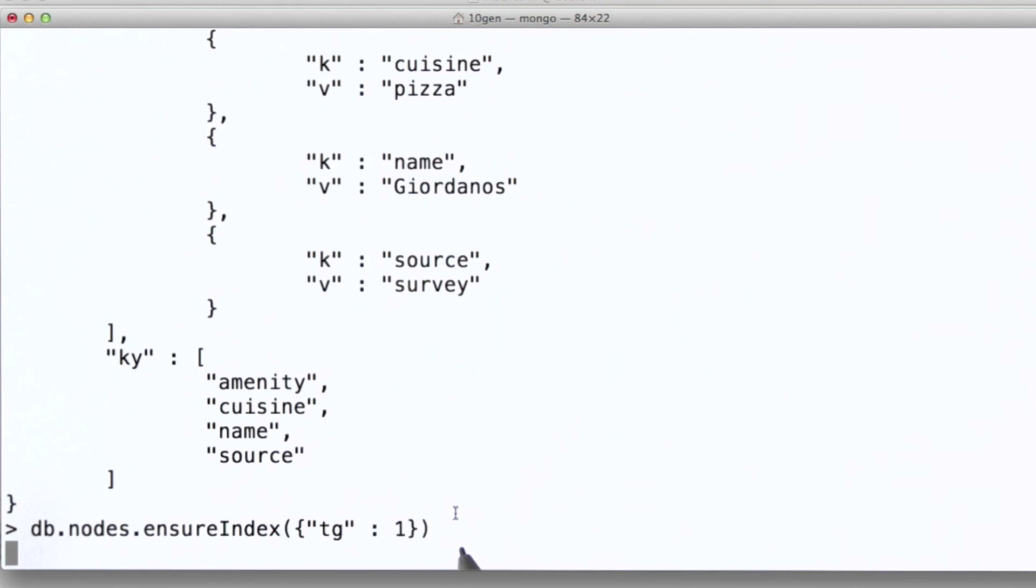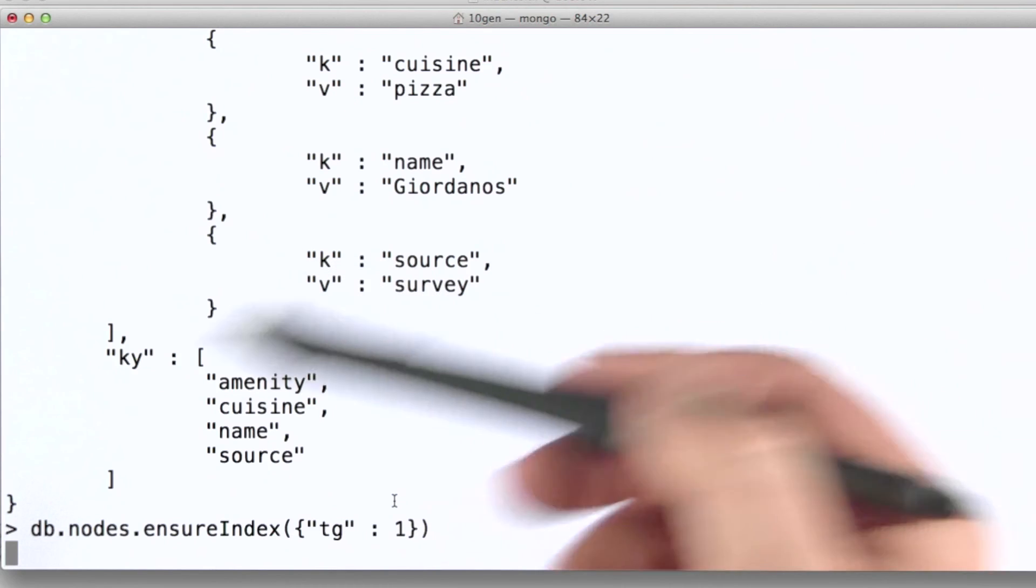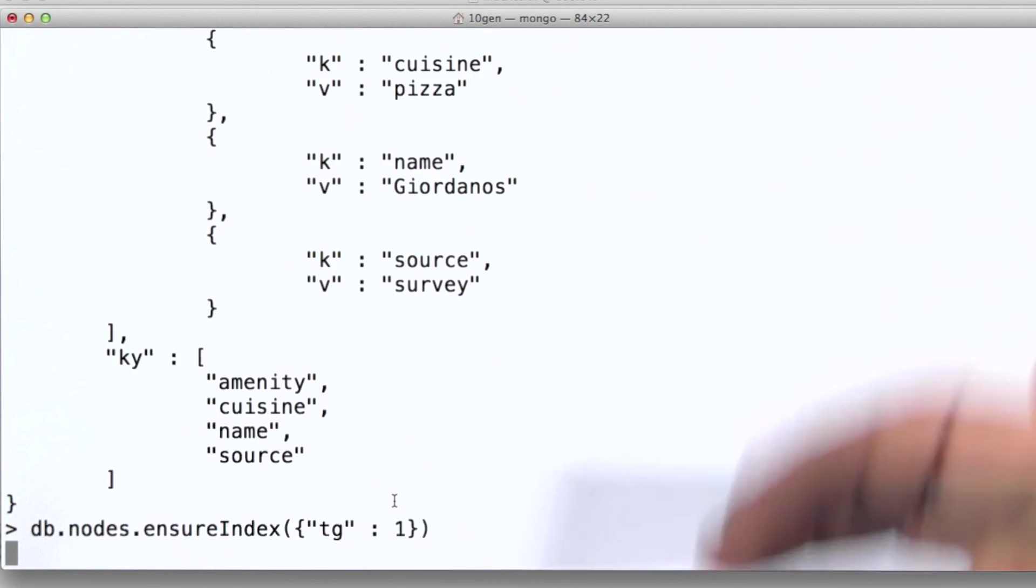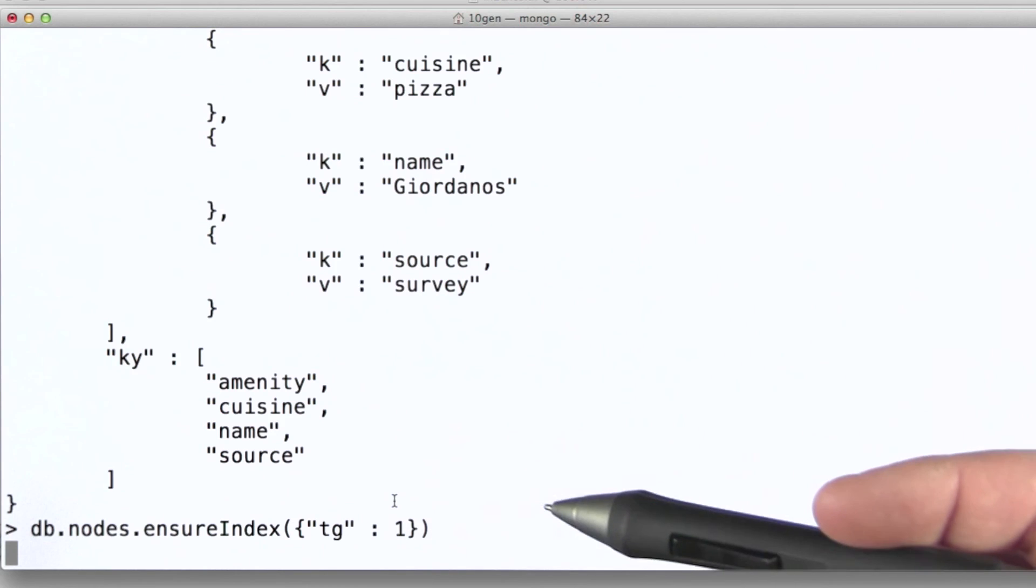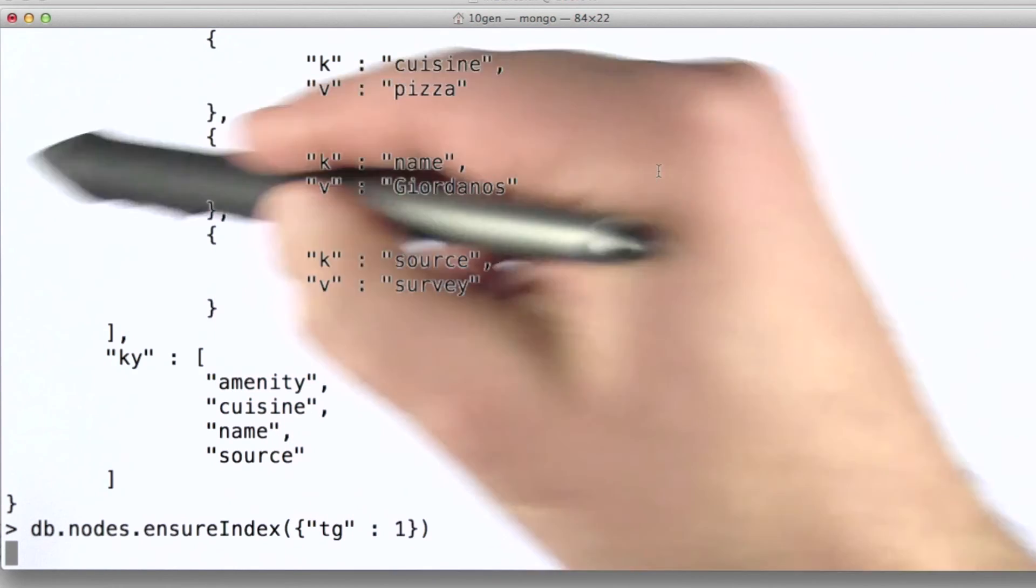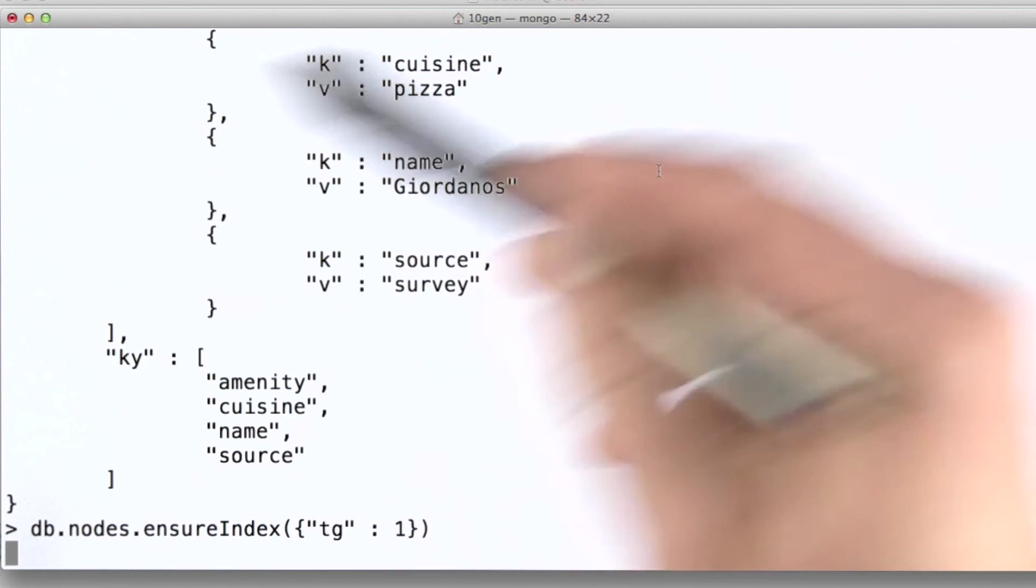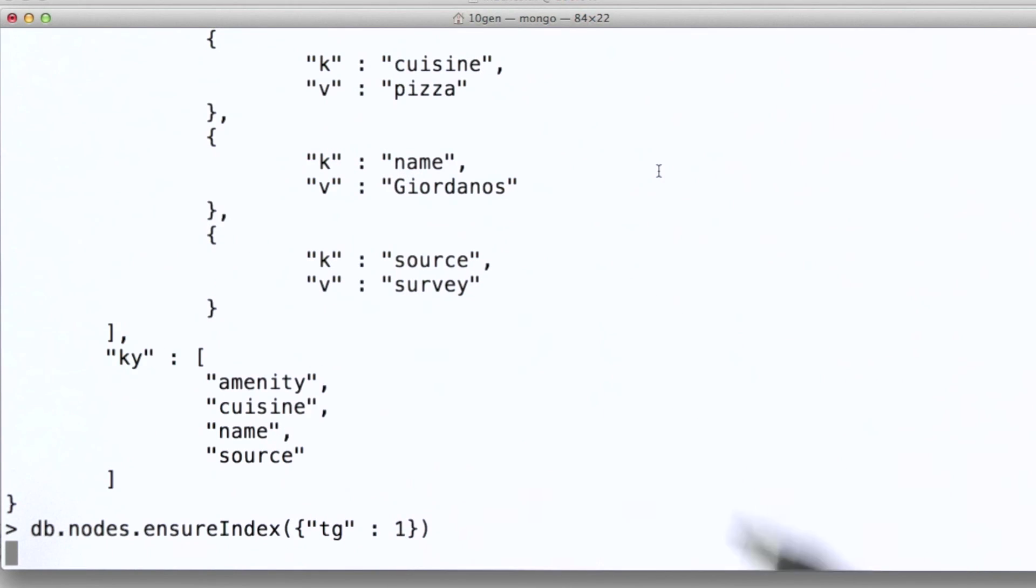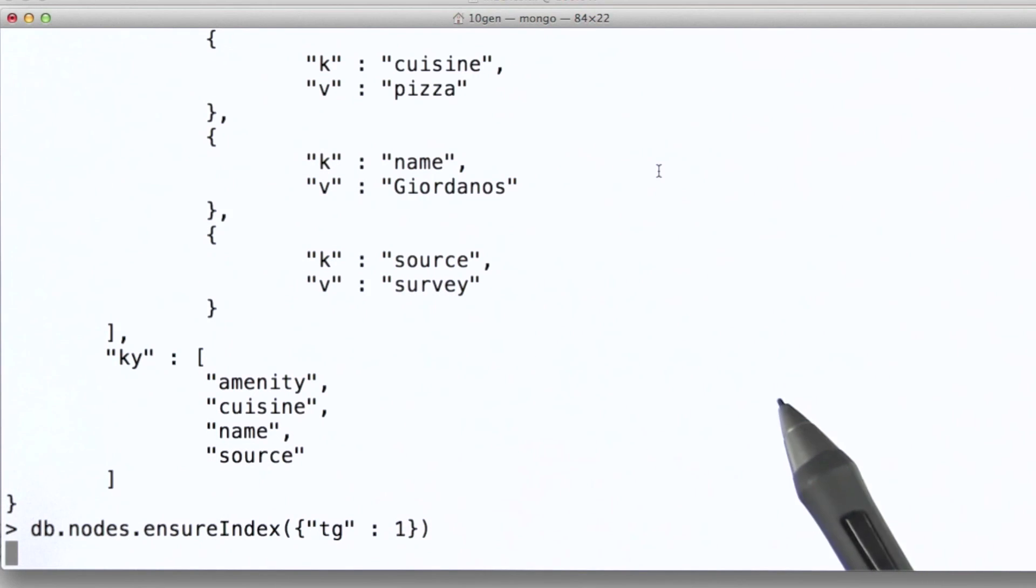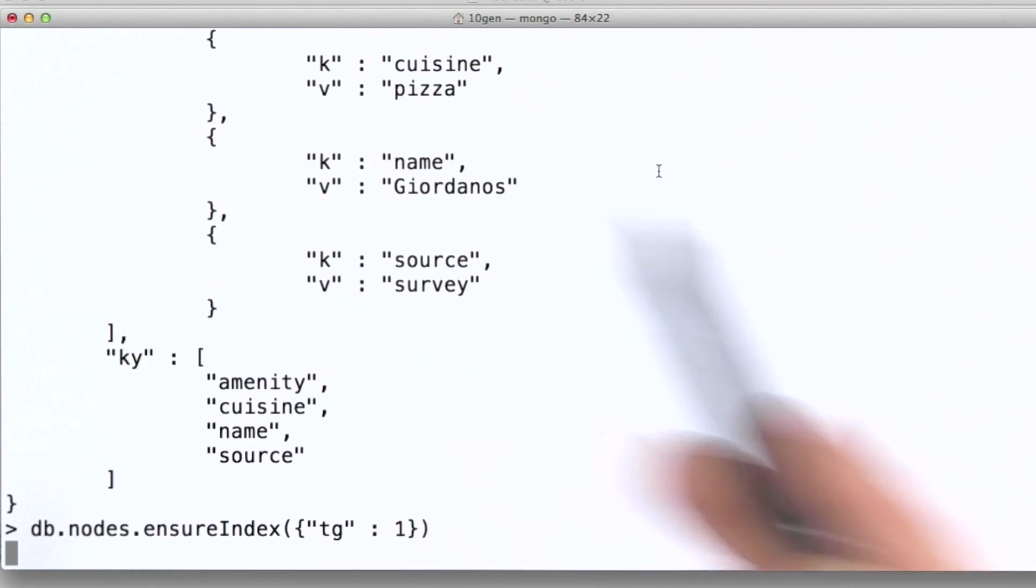Had we created the index at first, then as we were loading data into the collection, it would have been updated with each write to the database. But in this case, we're building the index after we've loaded all the data in, so that I could work through this example. So we'll just skip ahead in the video to the point where the index is actually created. This is going to take a couple of minutes.